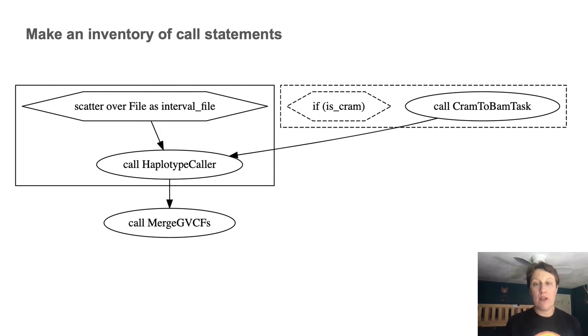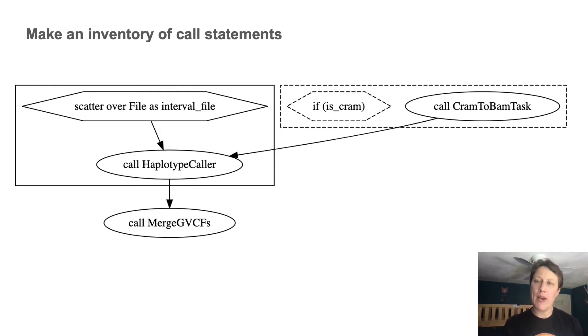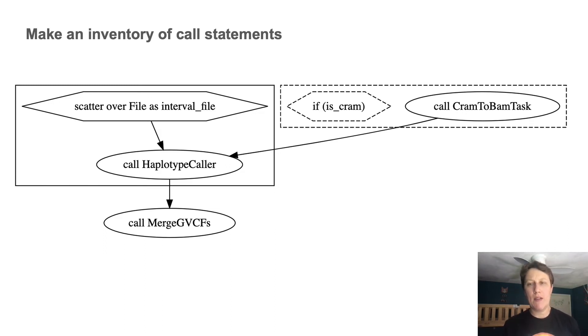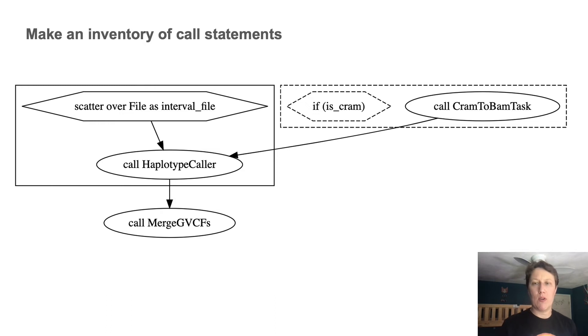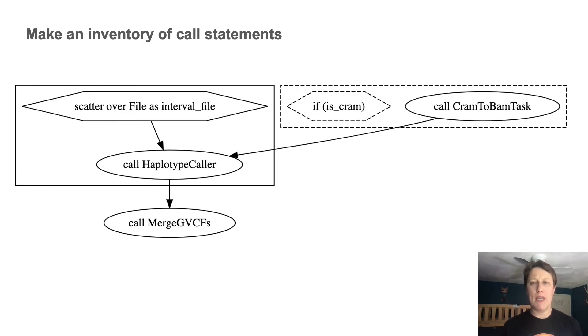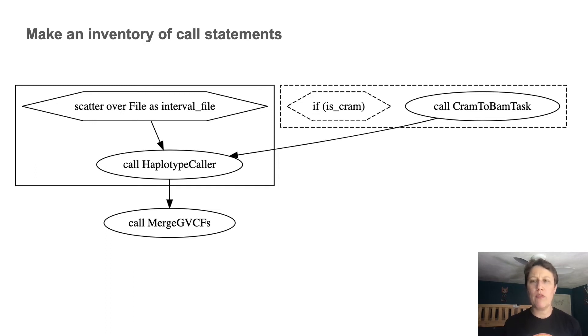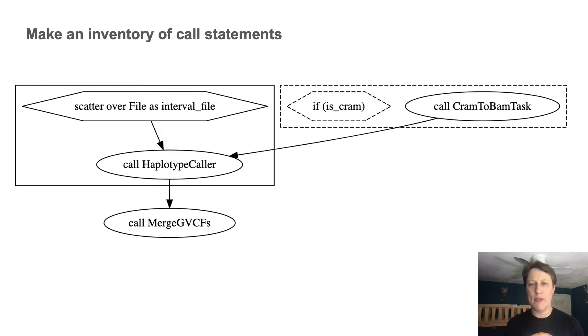And so from here, we can move on to step four, where we go back to the code and try to match up the elements in the diagram with the corresponding elements in the code. And this part is more labor intensive, and it might not always be necessary to do it for the whole workflow. But I do find it helpful for getting real clarity about how the workflow is really engineered.